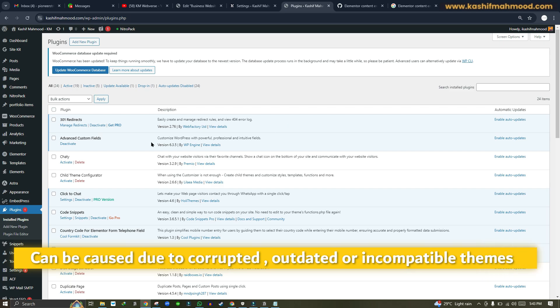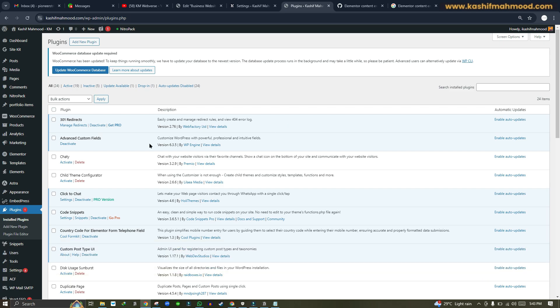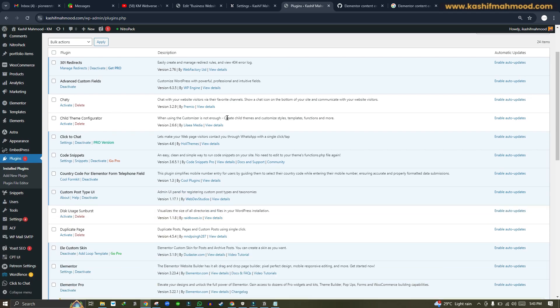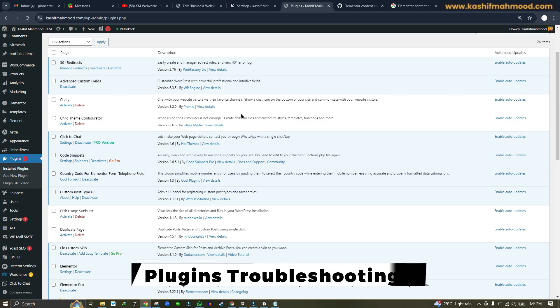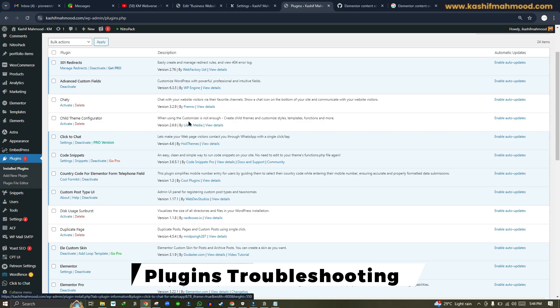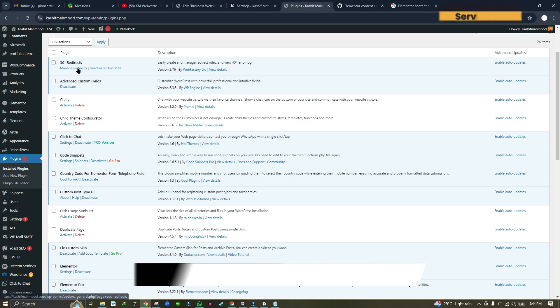If that does not work, then it can be a plugin problem. So you can deactivate all of the plugins and then try to load Elementor and see if it fixes. If it fixes, then you can one by one activate the plugins and see which one is causing the problem.